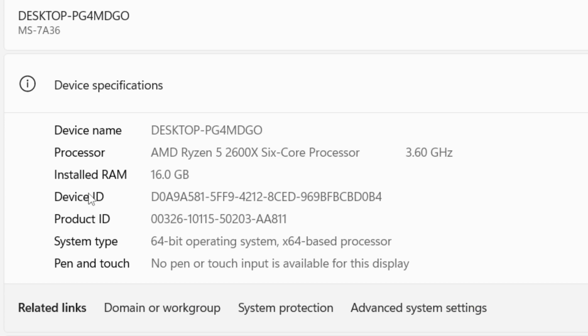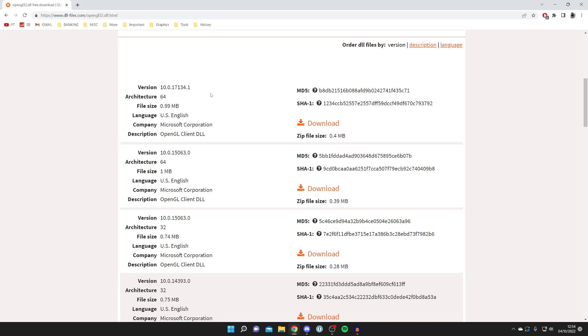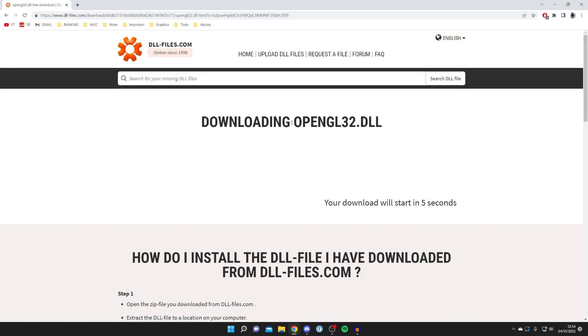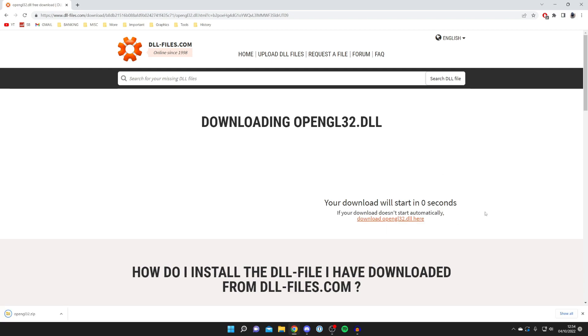All you need to do is locate the system type. Mine says 64-bit, so then download the right file for your system. In this case mine was 64 so I'm going to press on download. It's going to start the download and then after a few seconds the download will begin.